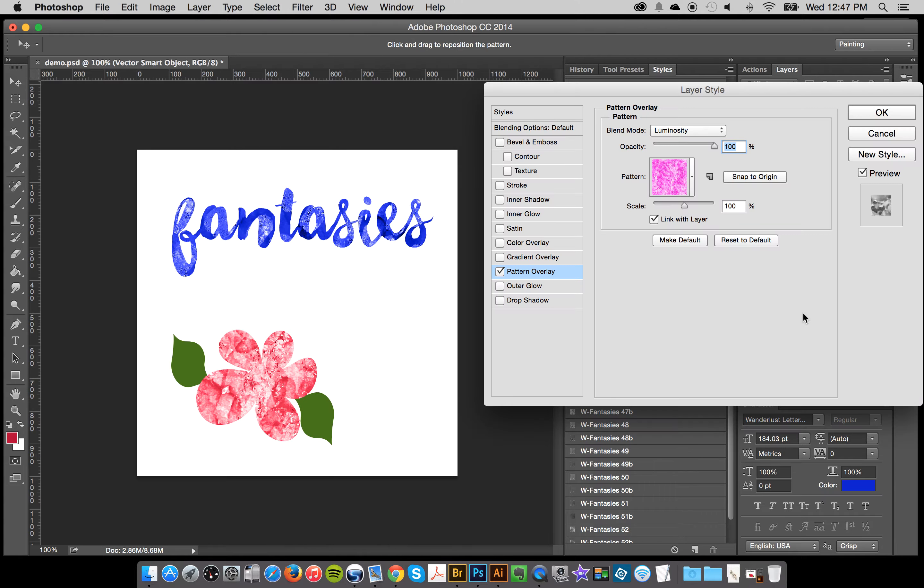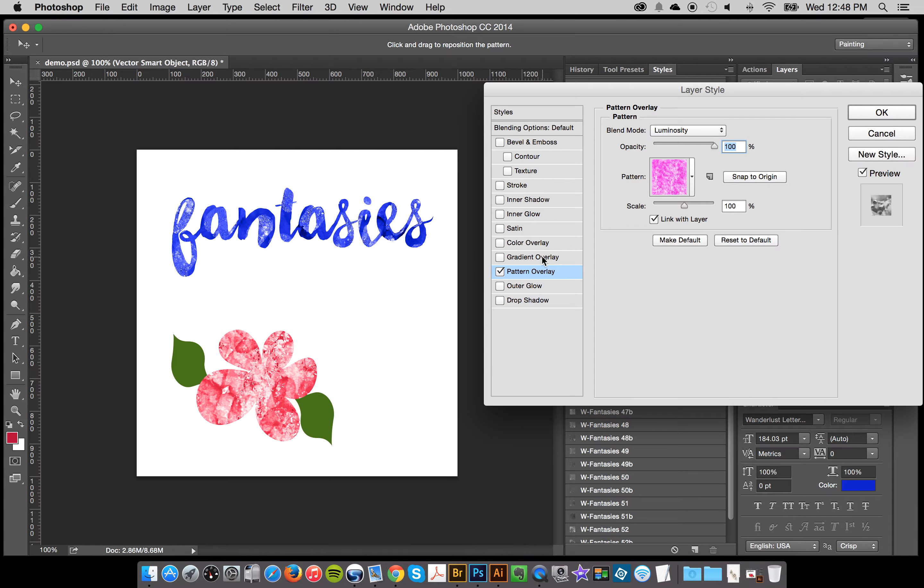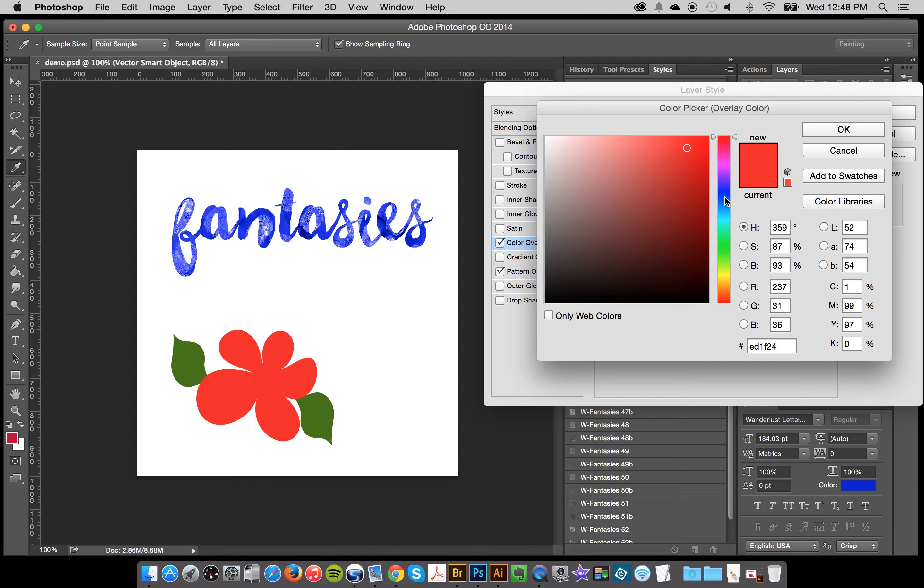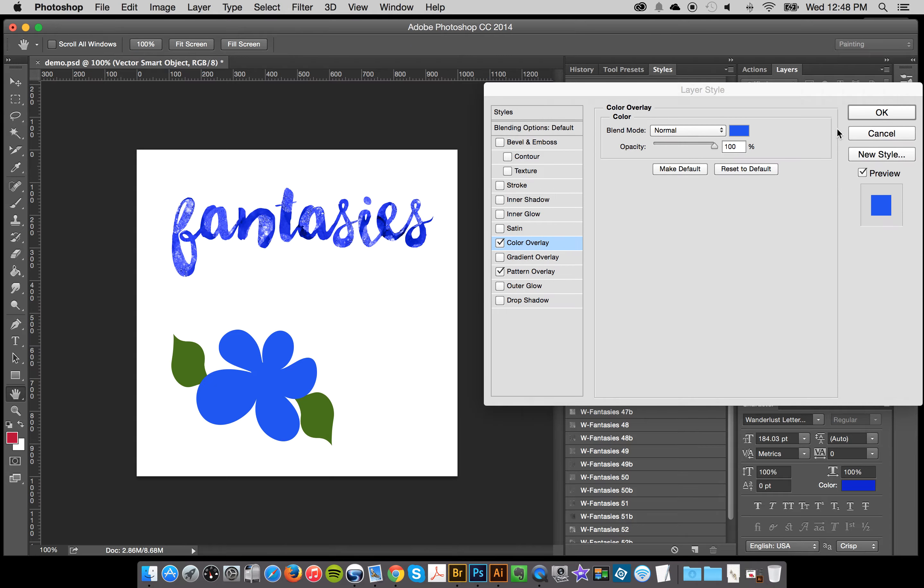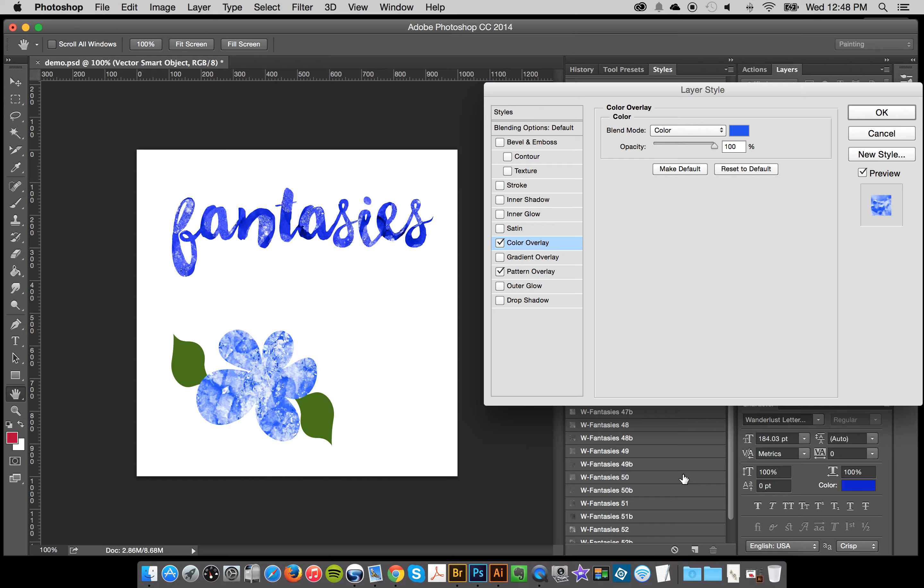Or double click on the layer style here, click color overlay, add a color overlay, and then change it to whatever you want. Just change the blend mode to color.